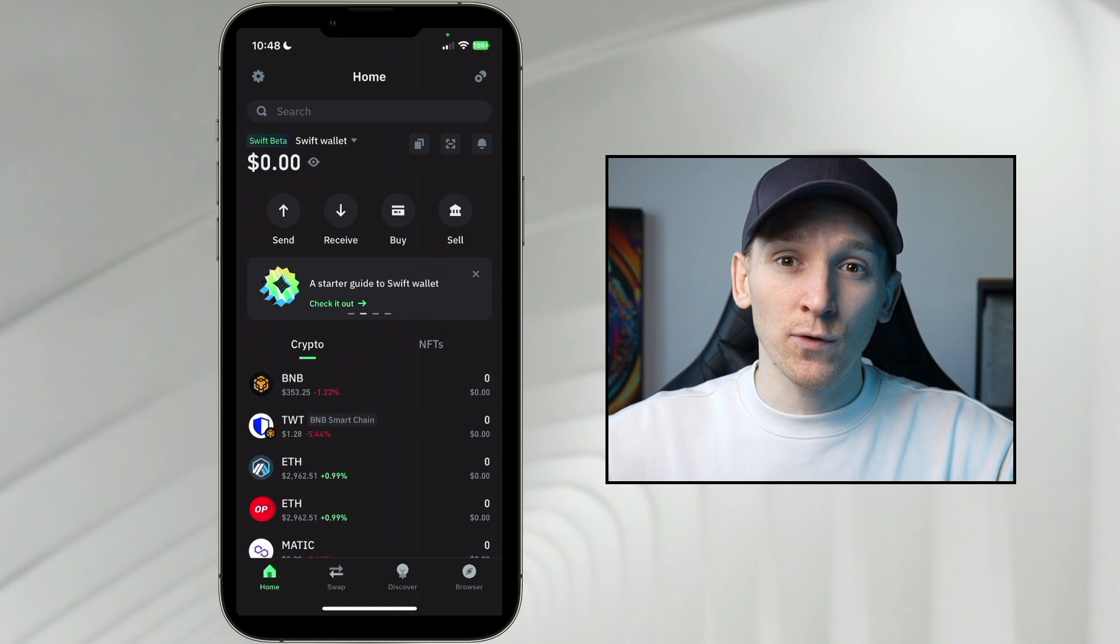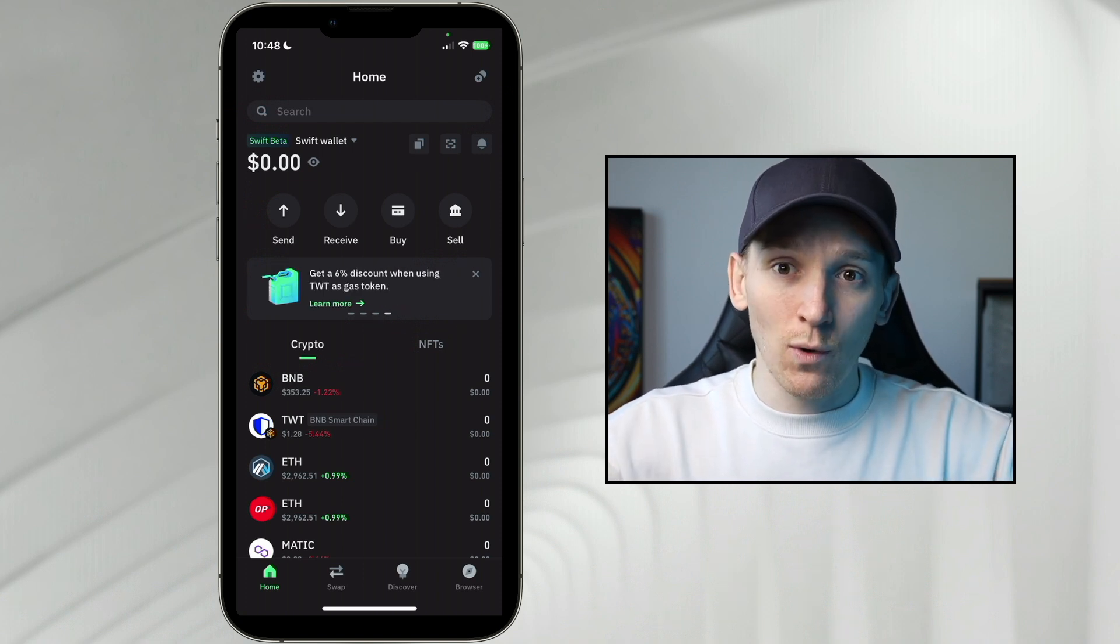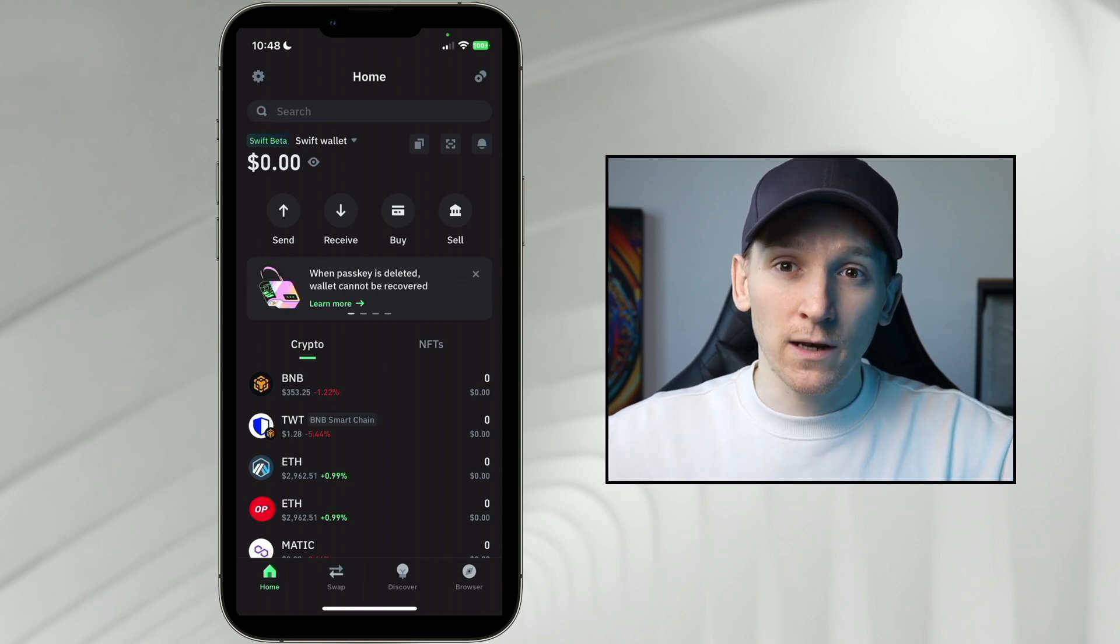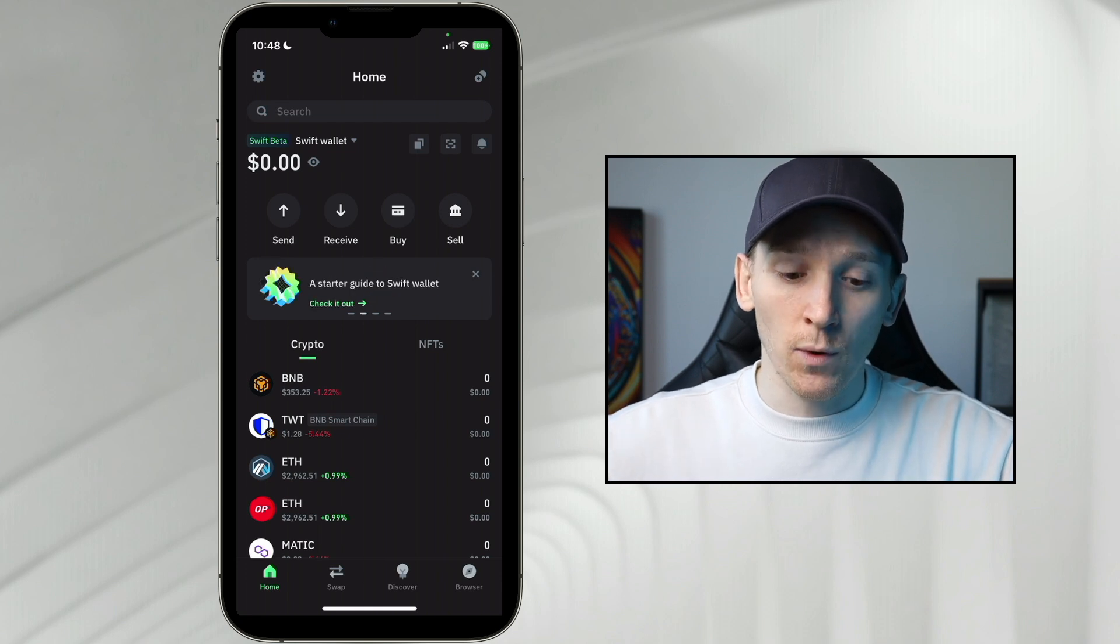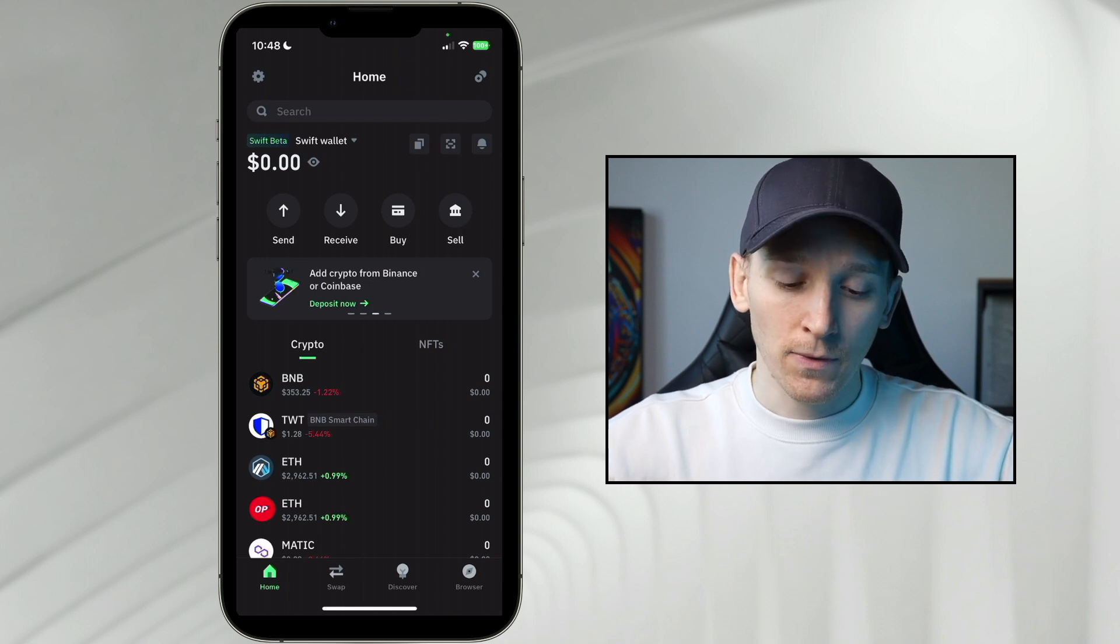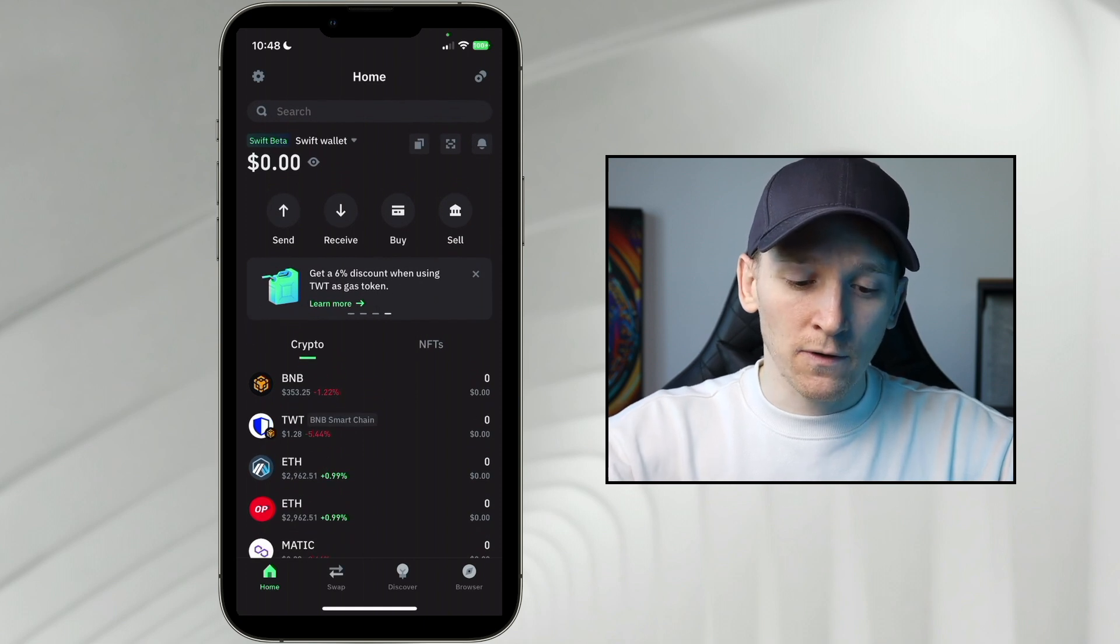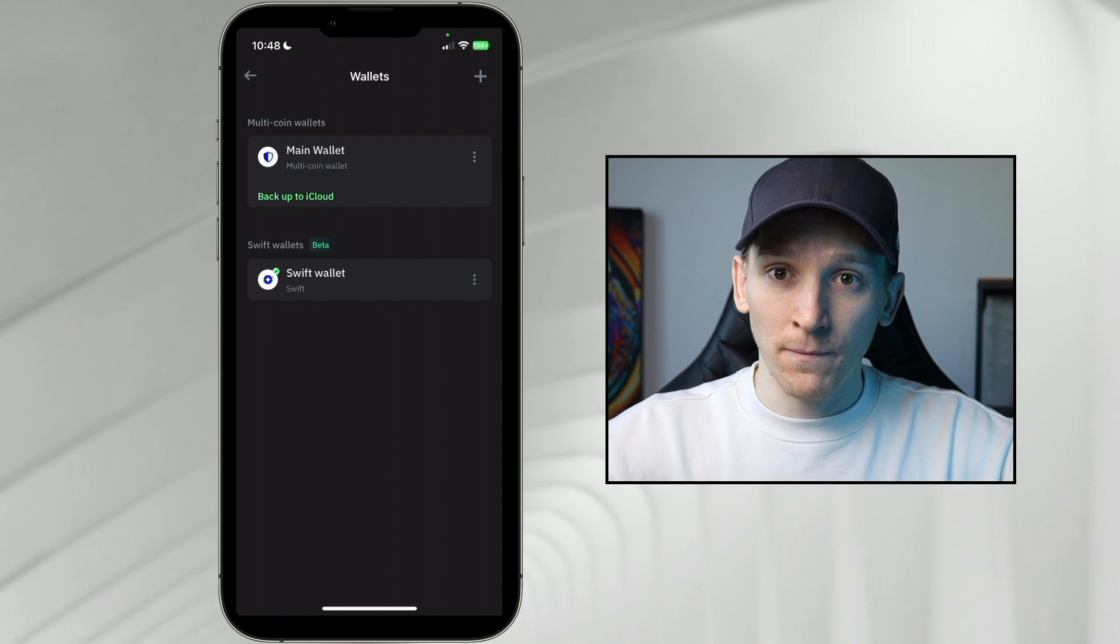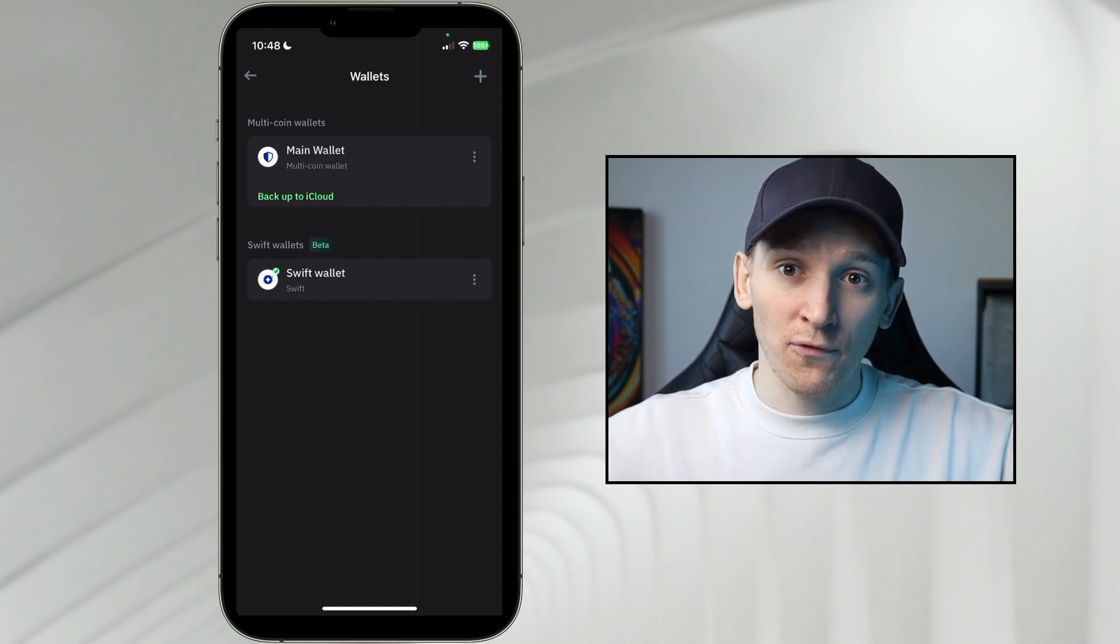This Swift wallet that we just set up is not linked in any way to the original Seed Phrase wallet that you saw me create at the beginning of this video. This is the one that's in our keychain. So if we delete this application, we can reload Trust Wallet brand new, set up a completely new Seed Phrase wallet and then just press Swift Wallet again. And because we have this in our keychain, this will be reloaded. So it's not linked to the first wallet. However, they are different wallets.